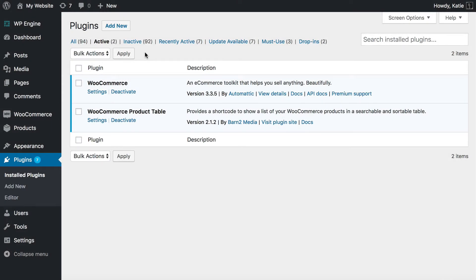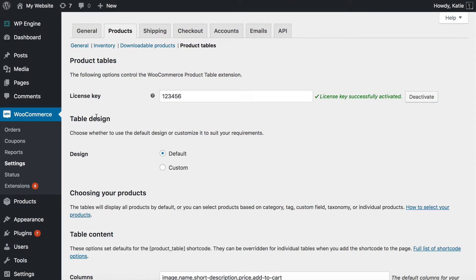On my website I have two plugins installed: the free WooCommerce plugin, which powers your overall store, and the WooCommerce Product Table plugin, which is what we will use to add the bulk add to cart buttons to your website. Once you've got those two plugins installed, and assuming you've already set up products and WooCommerce generally, go to the settings page in WooCommerce Product Table and enter your license key to make the plugin work. You will find that in the order confirmation email.